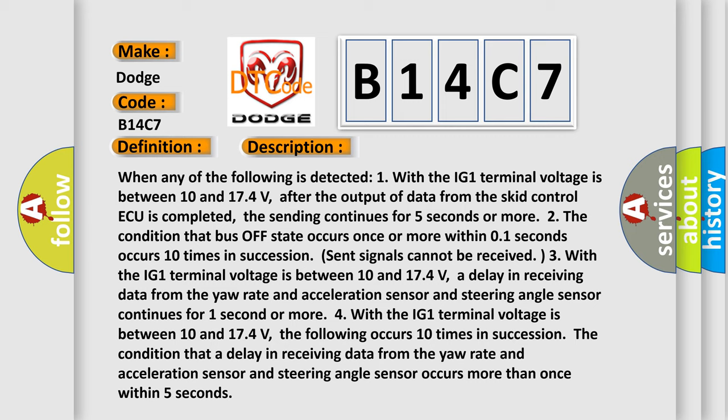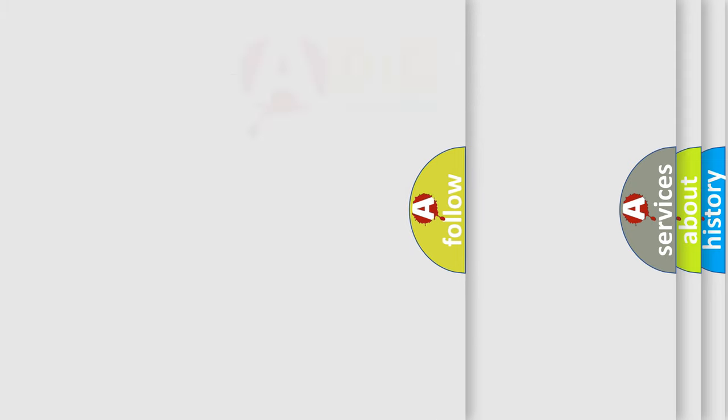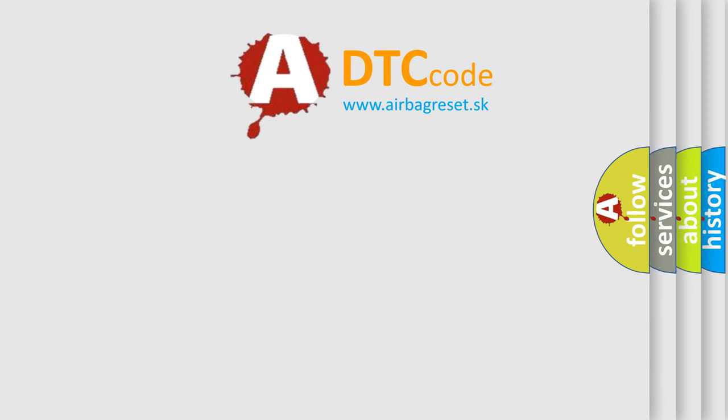This diagnostic error occurs most often in these cases: CAN Communication System. The Airbag Reset website aims to provide information in 52 languages.